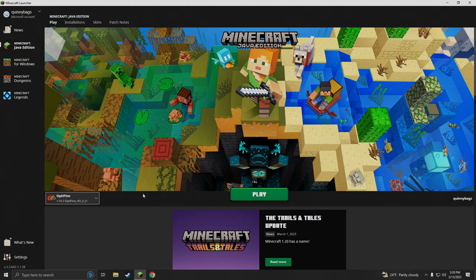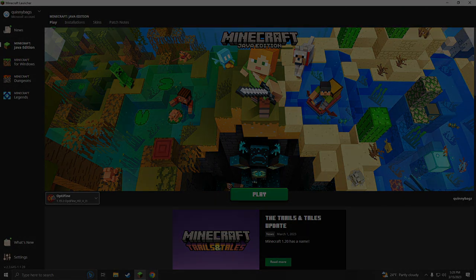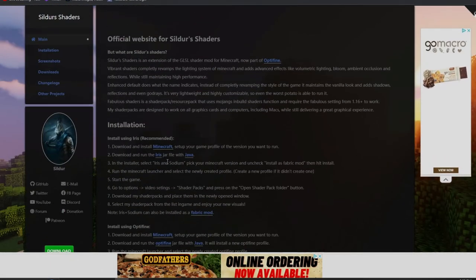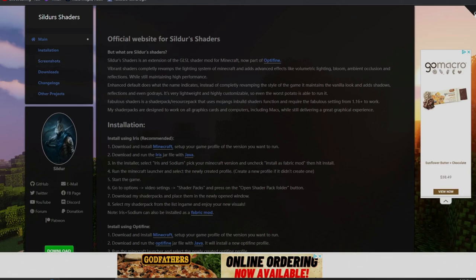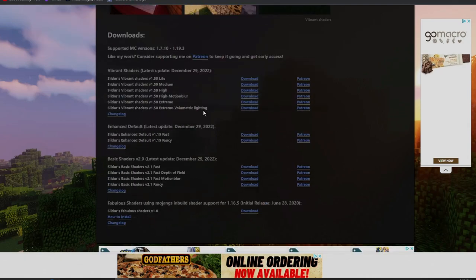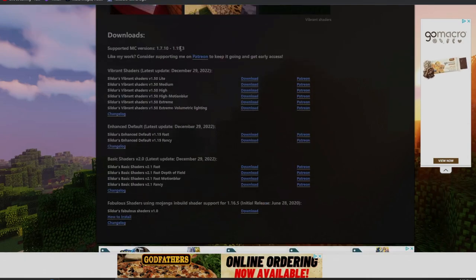I'm going to pick a shader pack and show you how to install it to your Java Edition. You know what, I can show you where to go. Go to Sildur's if you want some good shaders. Scroll down to the main page and you can see we've got lots of shaders here.